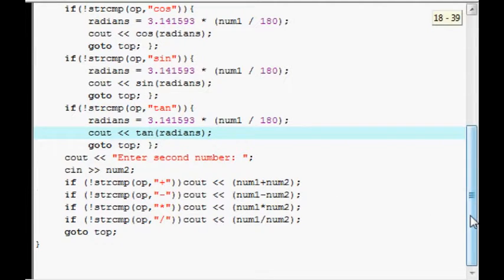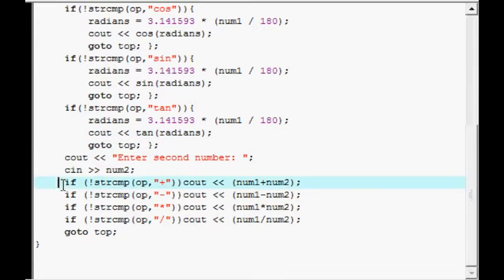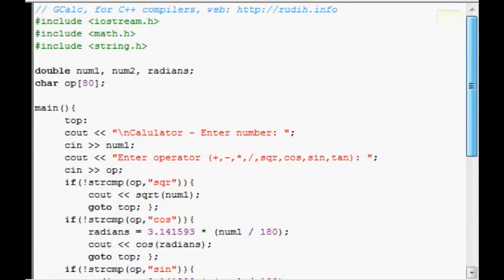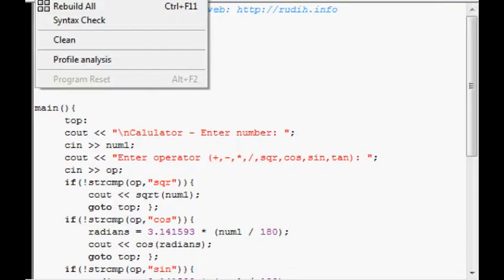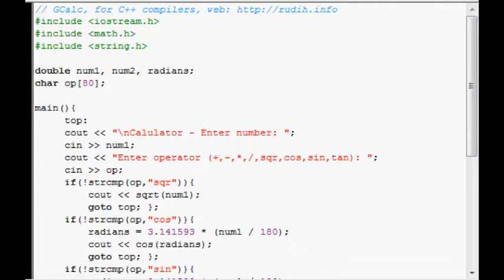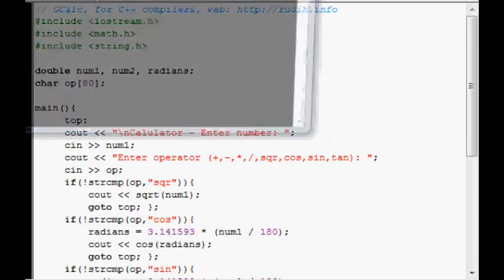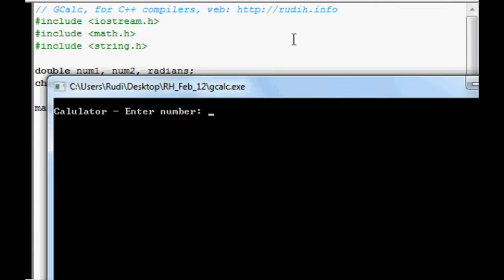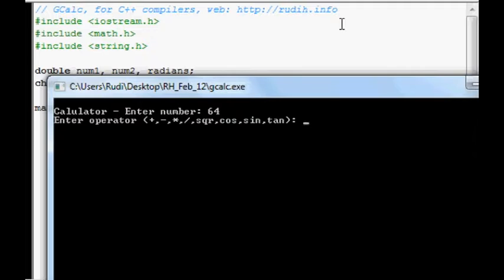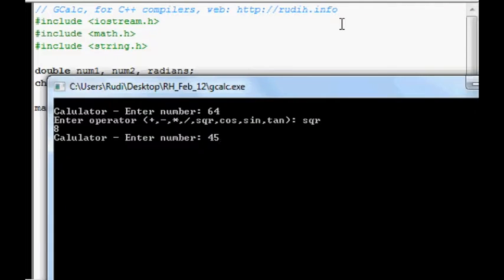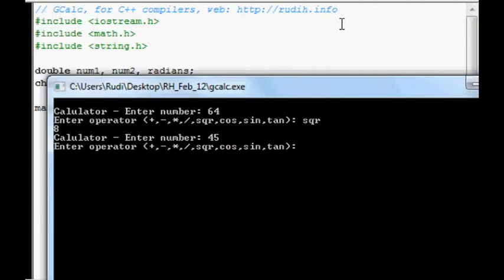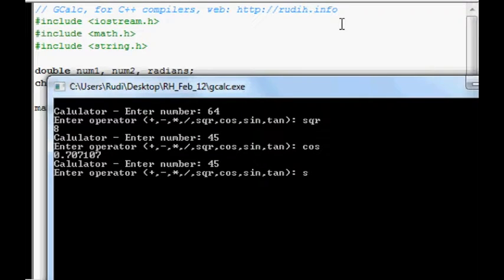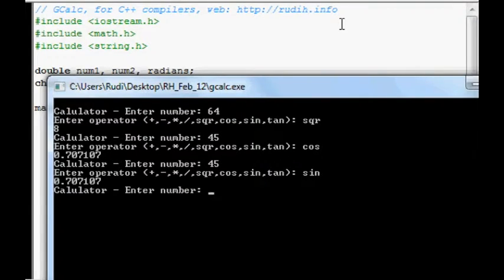And here's just the arithmetic down the bottom here. So yeah. Compile, run. 64 square root is 8. 45 degrees cos is that. And 45 degrees sign should be the same thing. Alright.